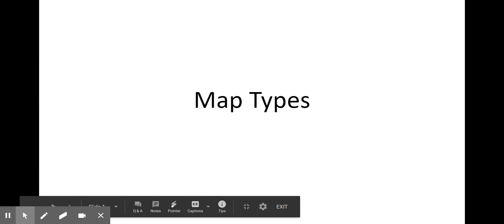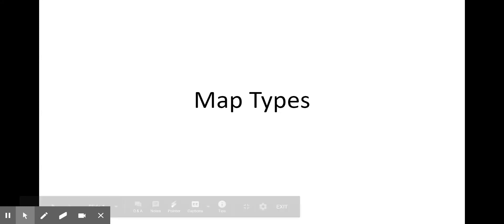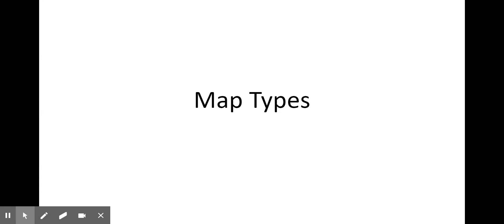Today we're going to be talking about different types of maps, specifically different types of thematic maps. You will see a lot of these types of maps throughout the semester. This is an introduction, and then we'll have an activity afterwards that goes with this.